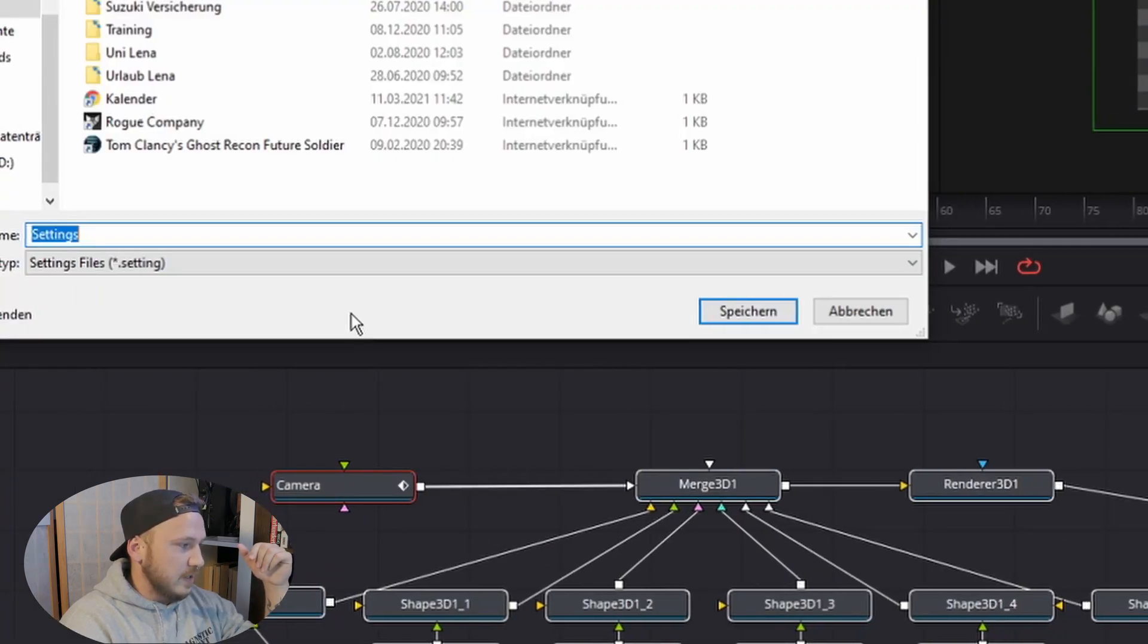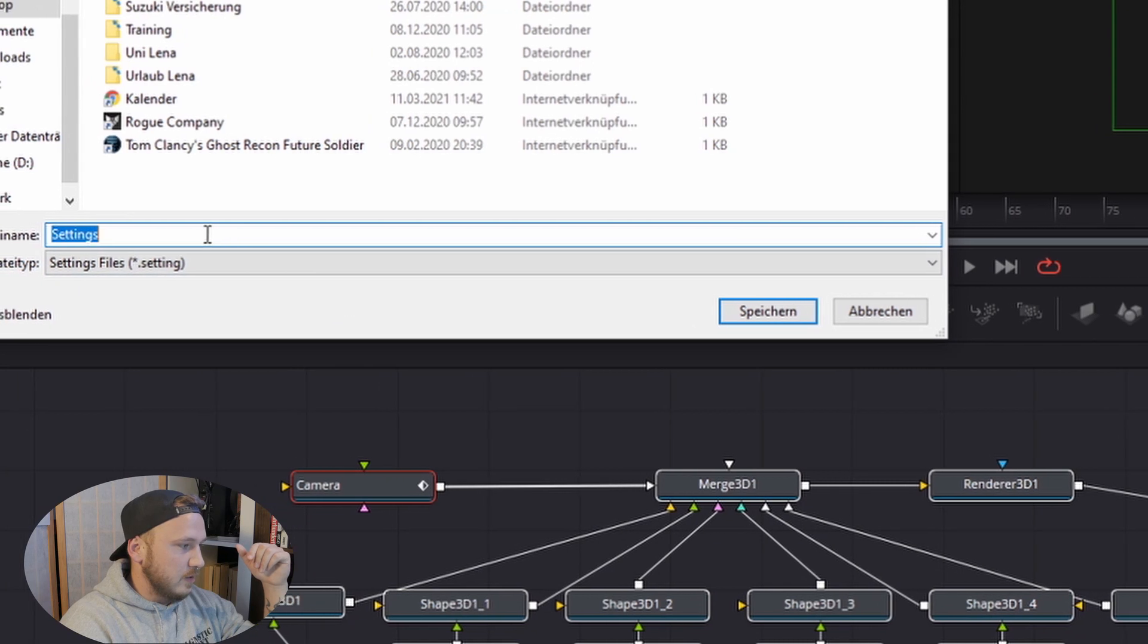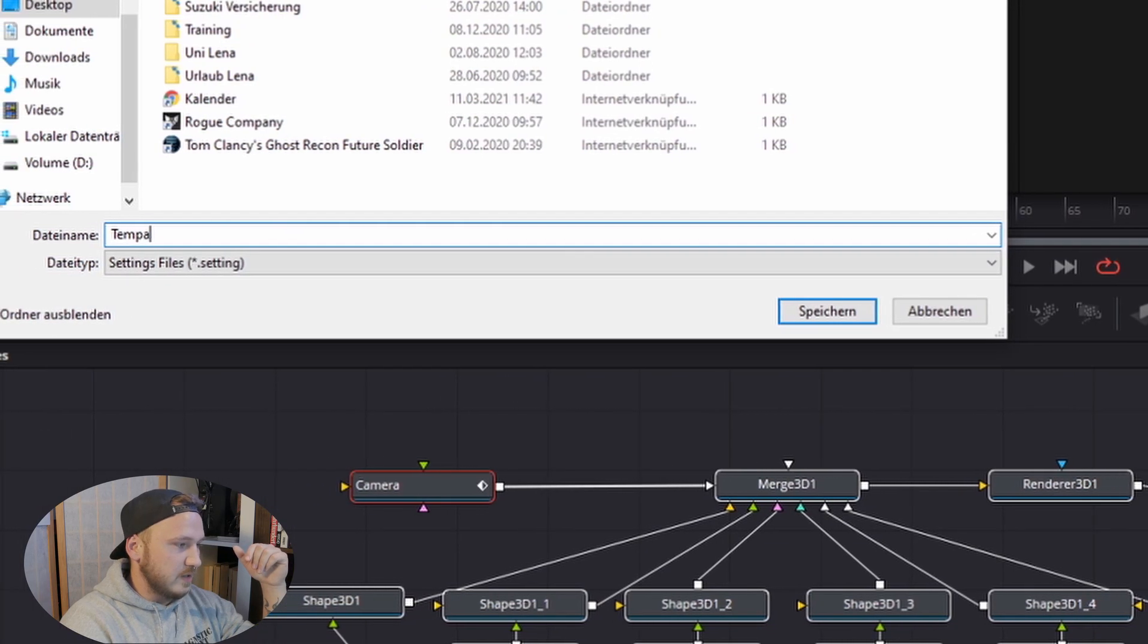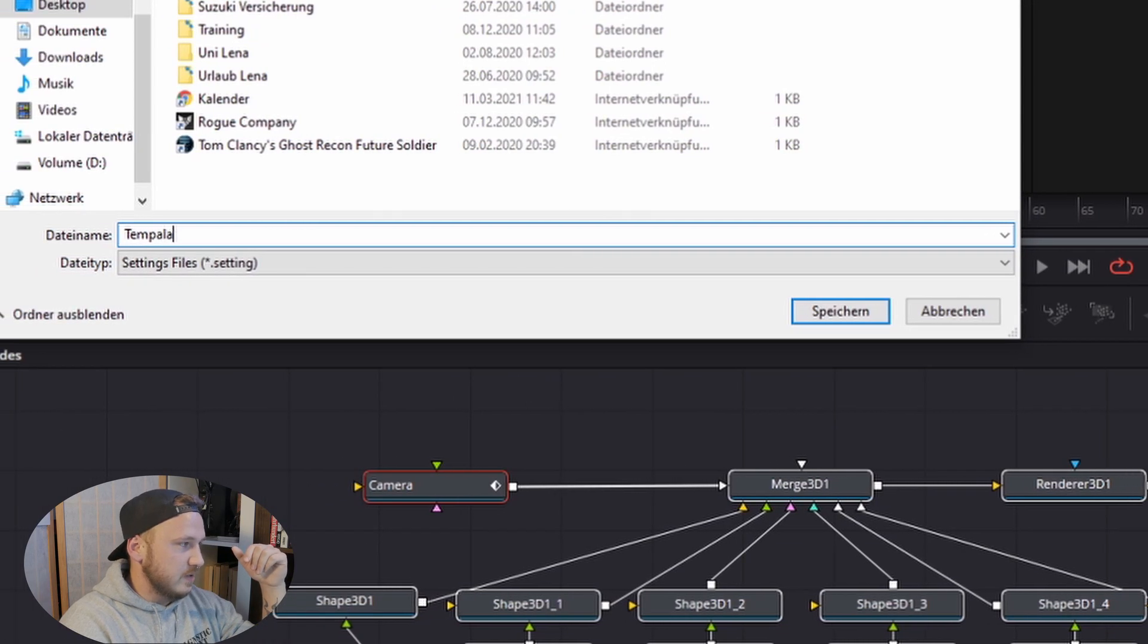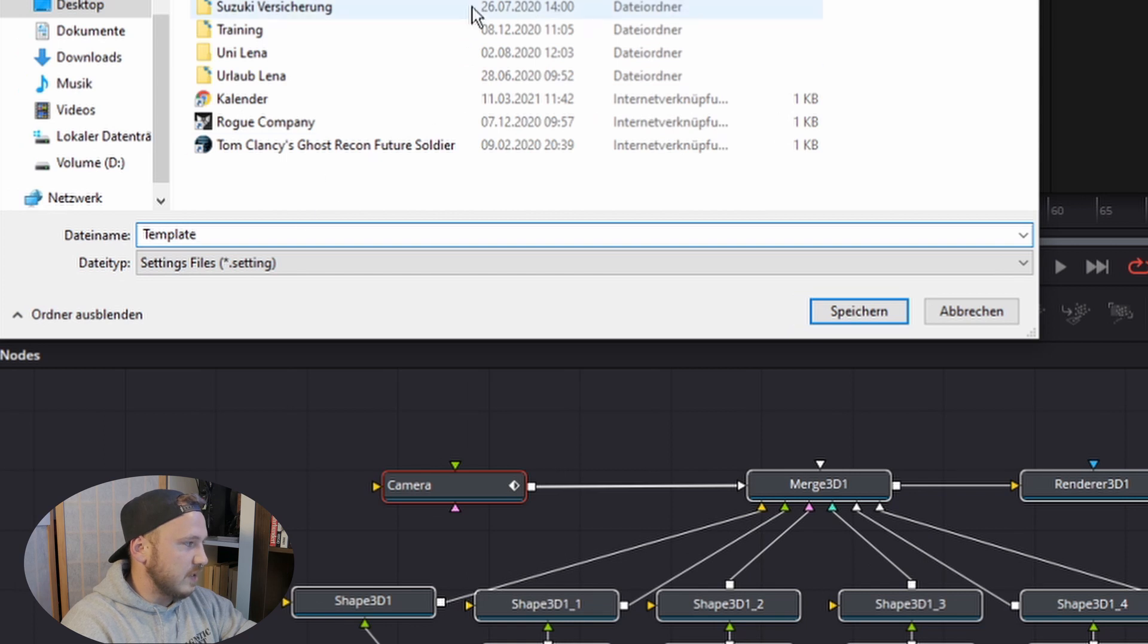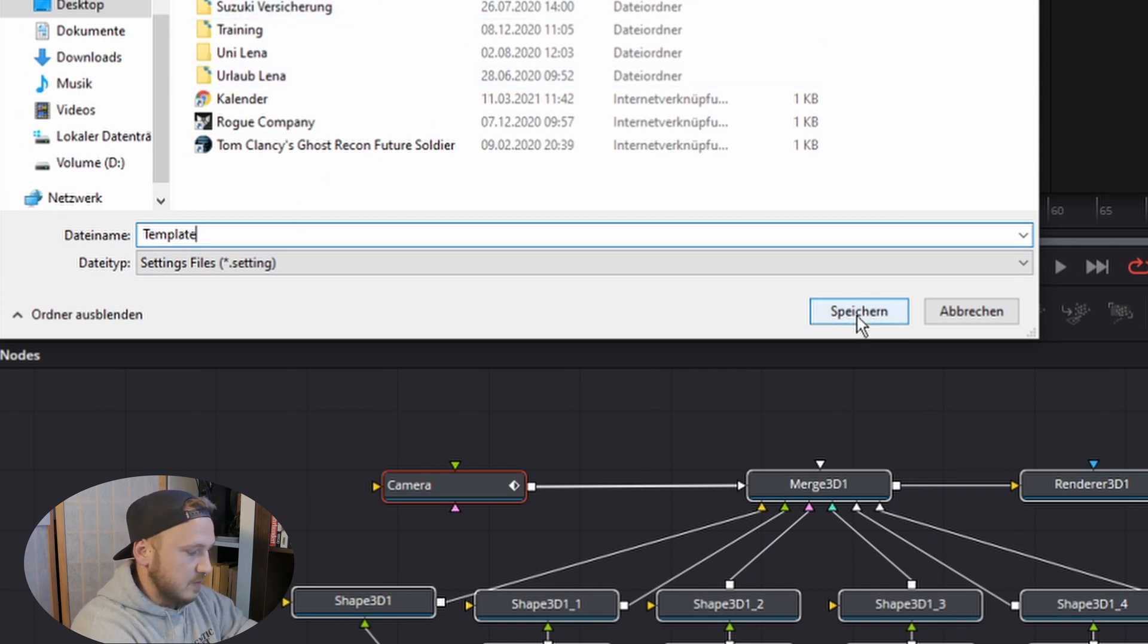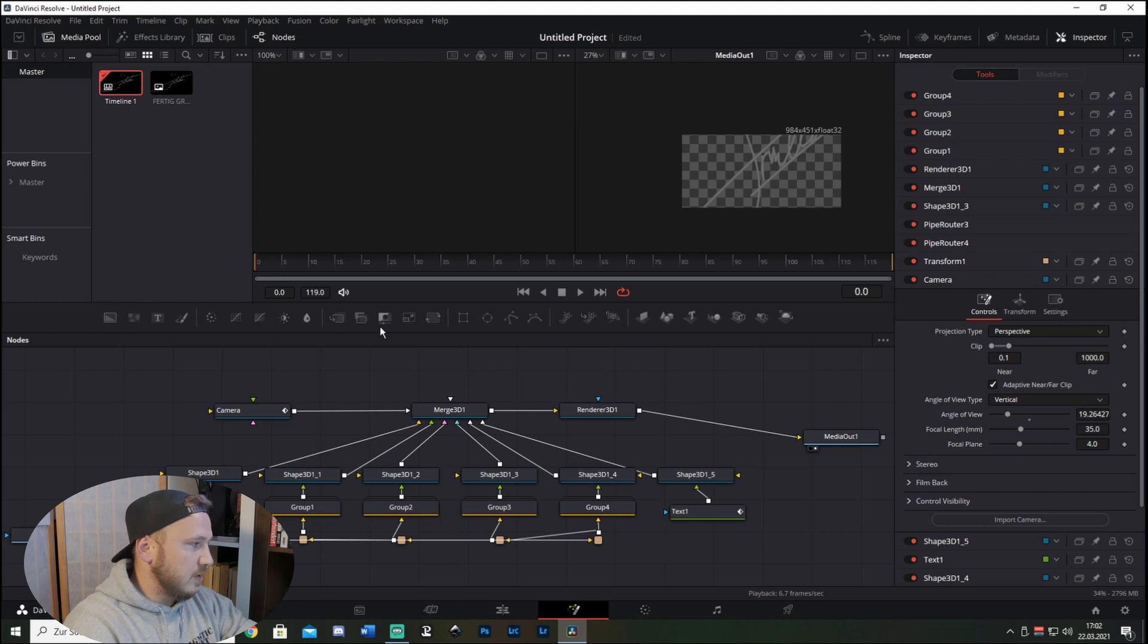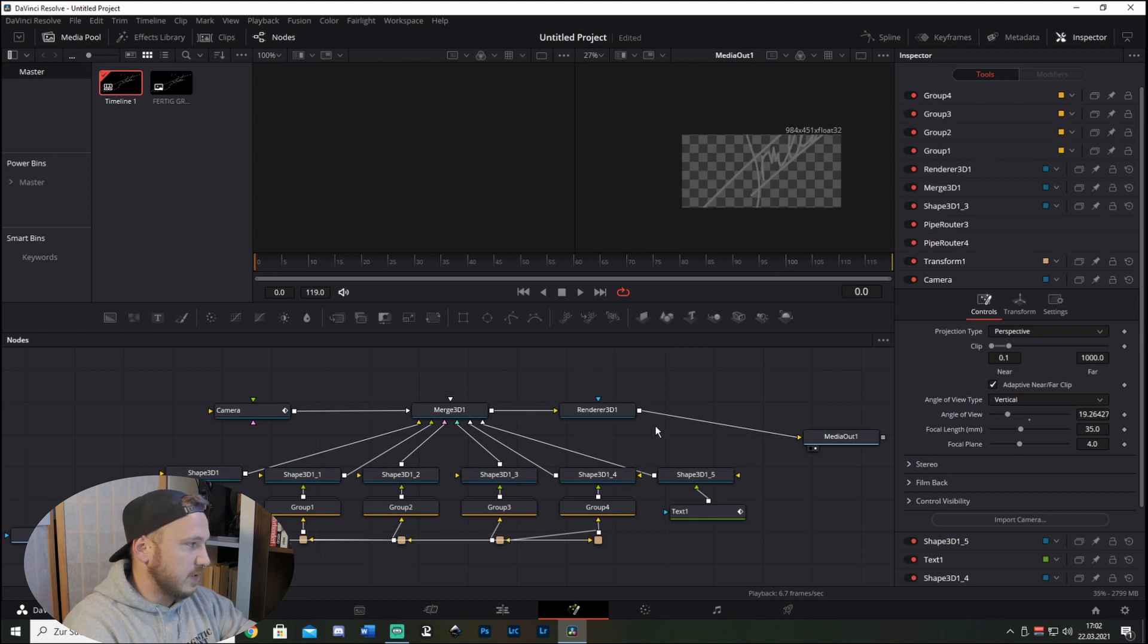Then just right click on those and go to Settings and then Save As, and then just save it as Template on your desktop and then just hit Save.